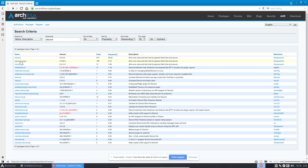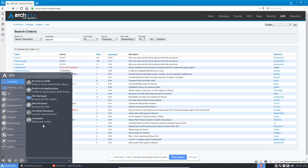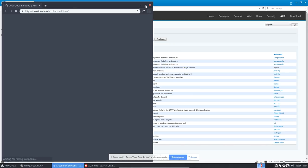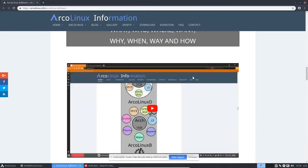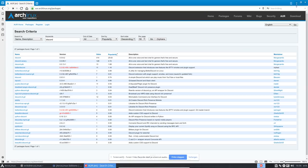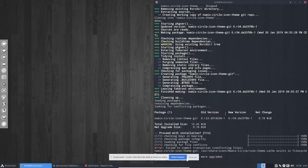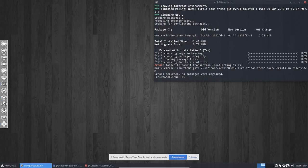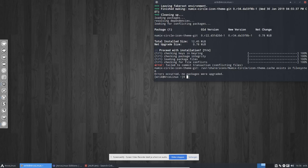Discord is also available on the AUR - and that's how we communicate with you. Visit arcolinux.com, scroll to find the Discord link - you're always welcome to join. Now let's install Discord. There's an issue: 'Failed to commit transaction - conflicting files. This file already exists in the file system and cannot be upgraded.'